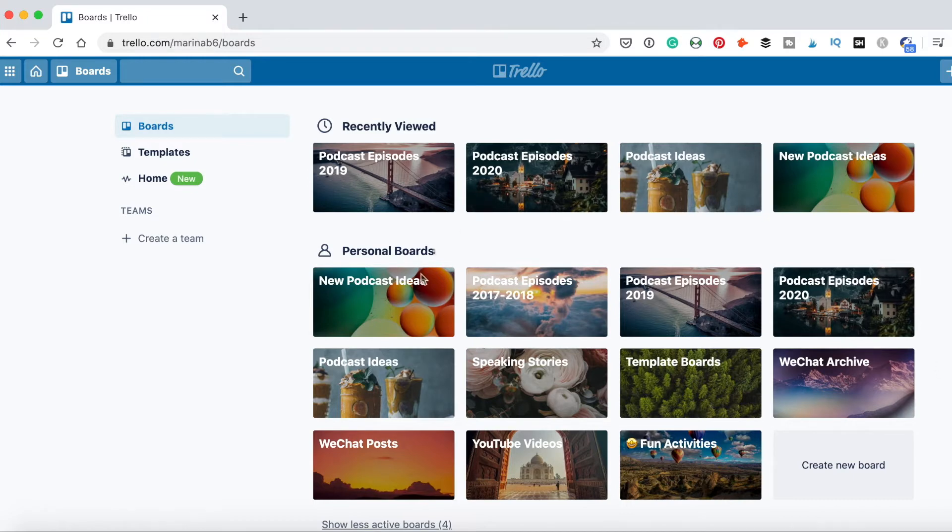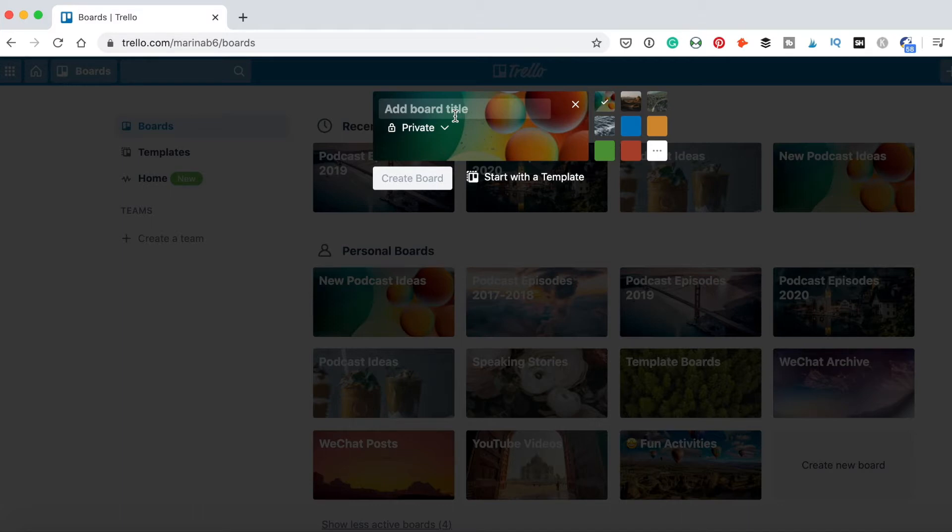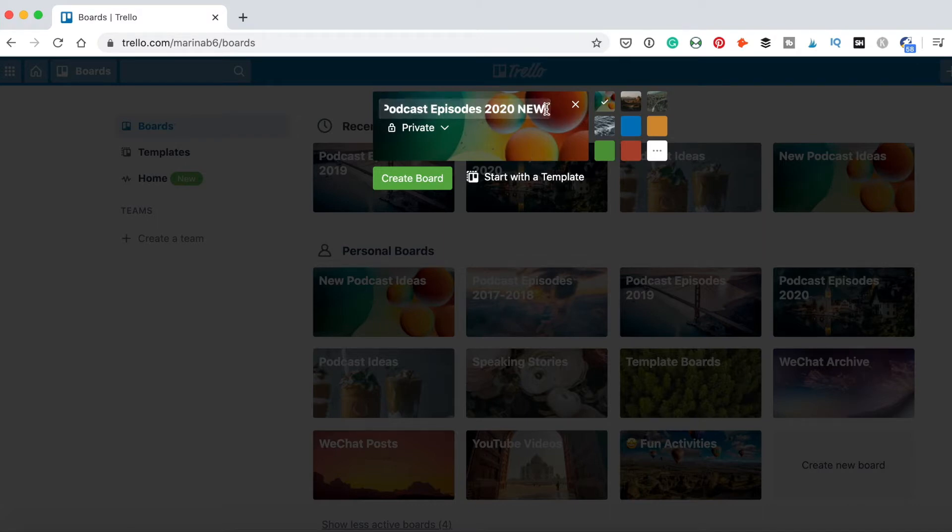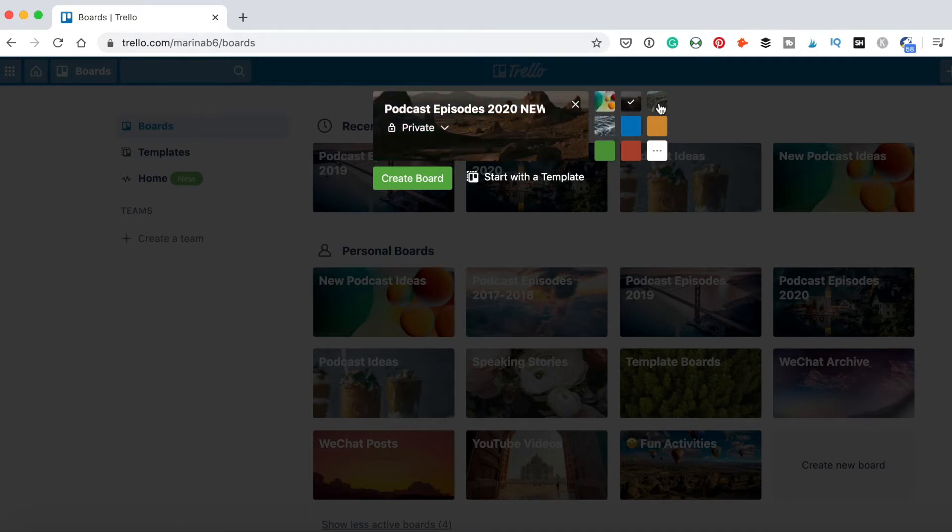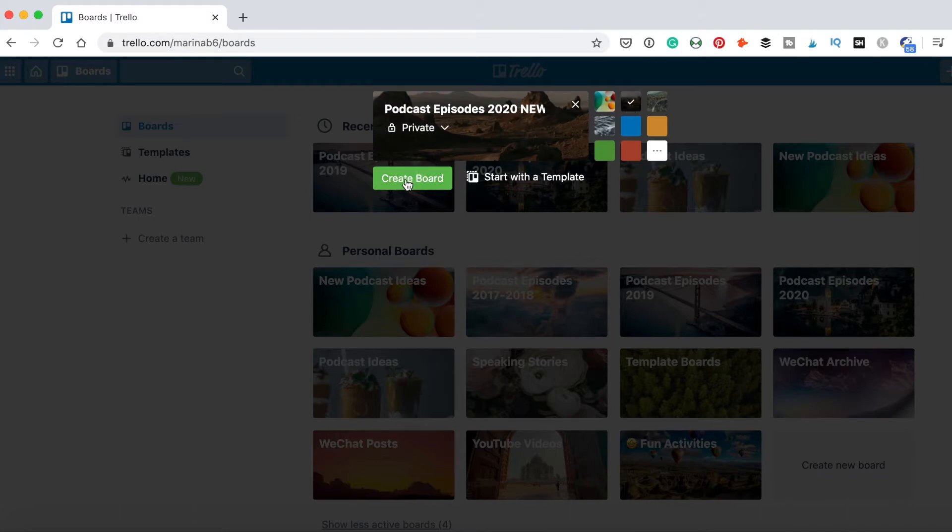I already have some boards here, but you will need to create a new one. Click create new board, then type the name of your board. I prefer to title it like podcast episodes 2018, 2020, with a separate board for each year.